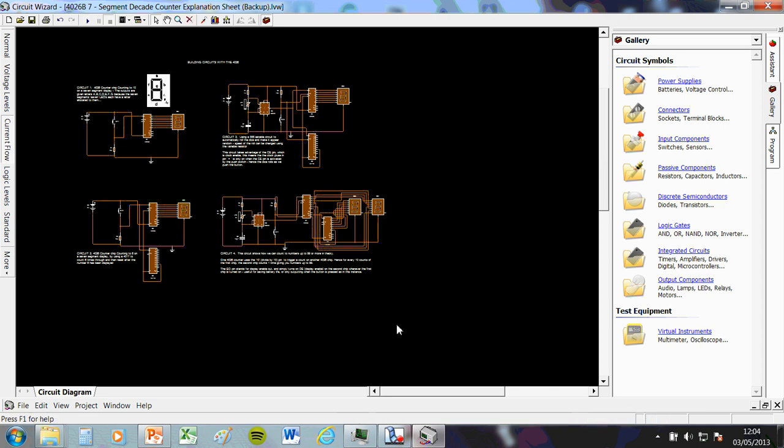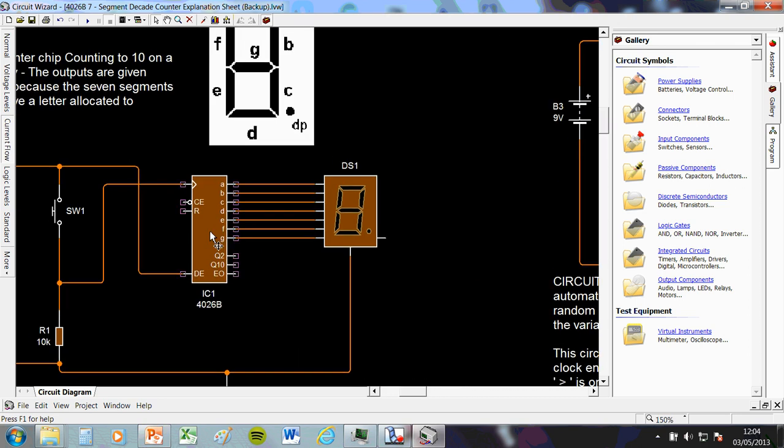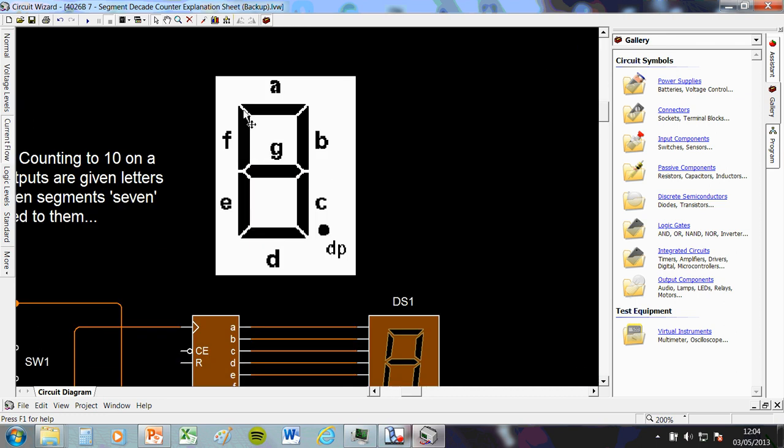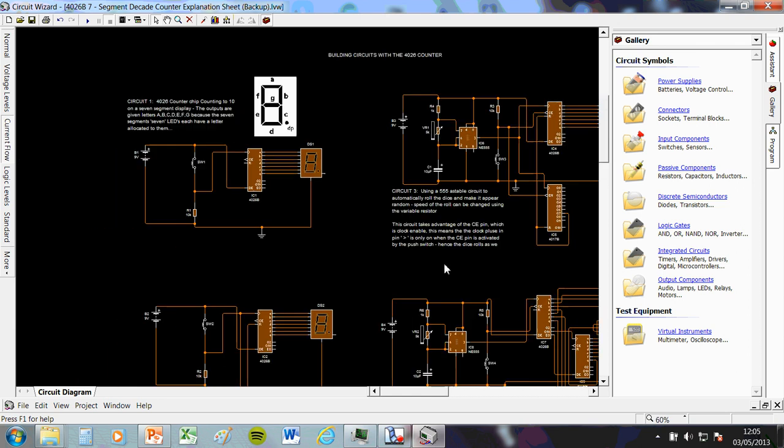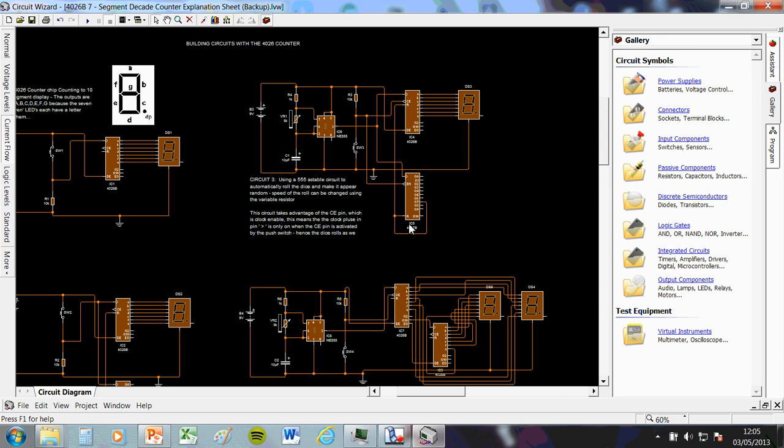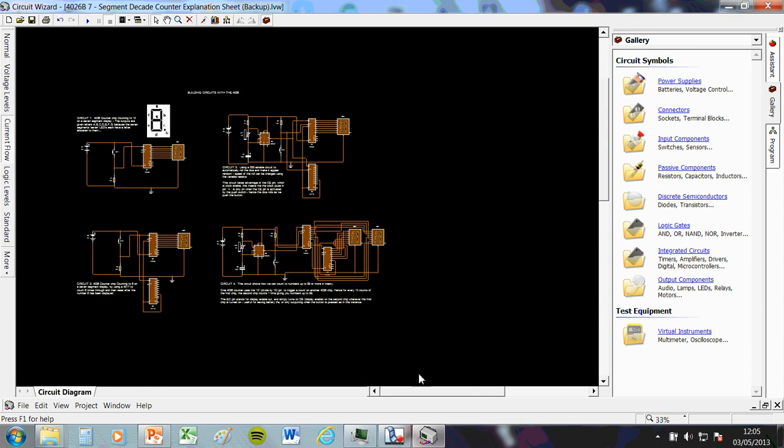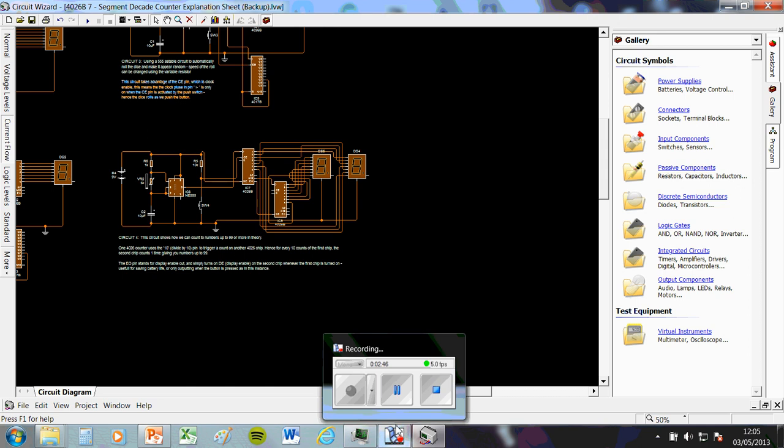So there we go. Decade counters. All you really got to remember, two types. 4017, 4026. Remember the 4026 works with a seven segment display only. And it has a decoder built in it. Possibly remember this diagram, how these segments are labeled. They may ask you that. And then the only other thing to remember is a decade counter counts ten events. And possibly some products you can make from it. That will do for this for today. Any more help, come and see me or check out the circuits.